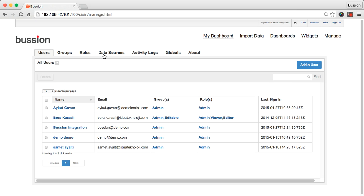You manage the existing data sources in the data sources tab. Vision logs are available in the activity logs tab. You can manage system parameters in the global tab.